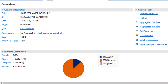ABAP Managed Database Procedures (AMDP): AMDPs are a way to encapsulate database-specific SQL script and HANA native code into ABAP. It helps to push down computation-intensive logic into the HANA database, improving performance.